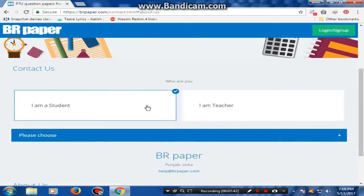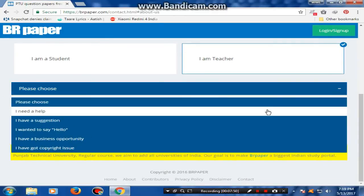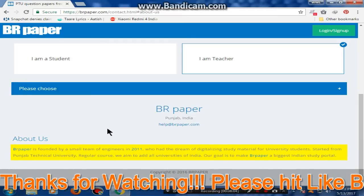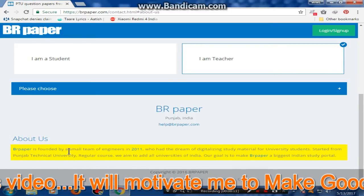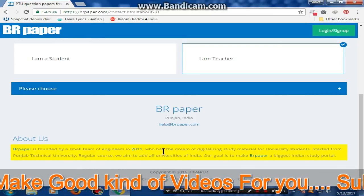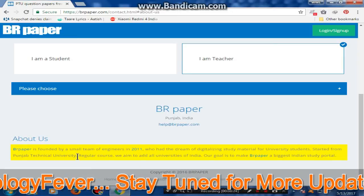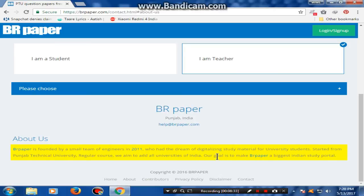You can ask some questions — the About Us section says it is a small team of engineers started in 2011. It was the dream of making study material available. They were university students who worked with Punjab Technical University. Their goal is to make the biggest Indian study portal — BRPaper.com.